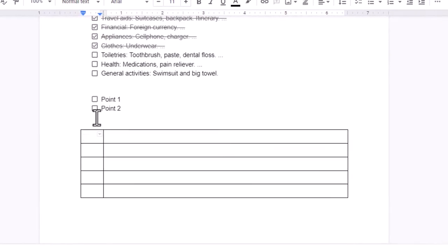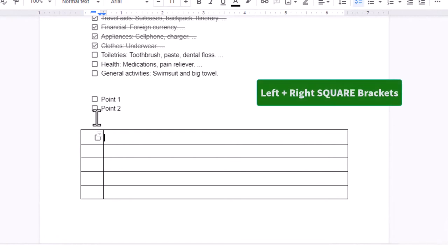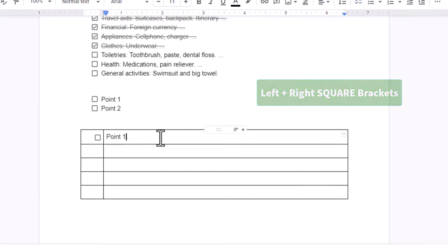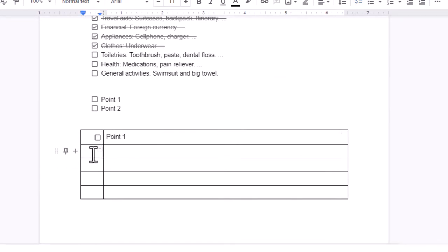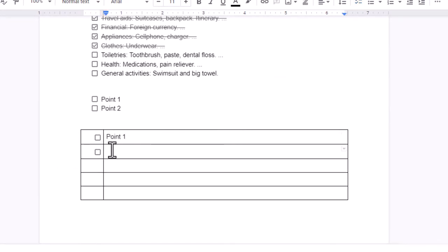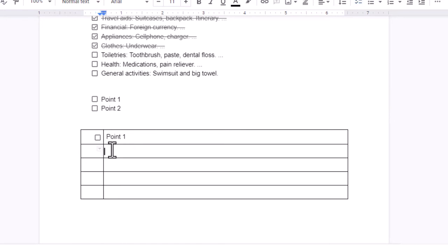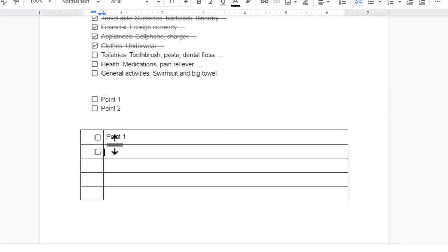I can still insert the checkbox by typing left and right brackets with a space. And now I can type whatever I want here. I'll repeat the same thing for the next row.